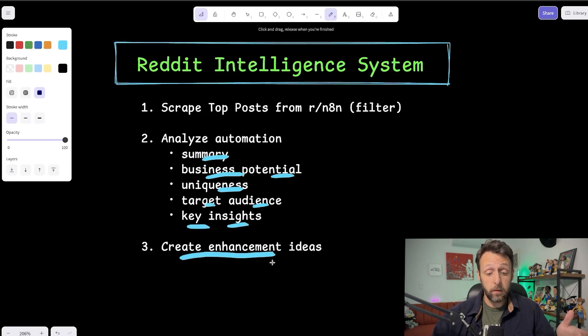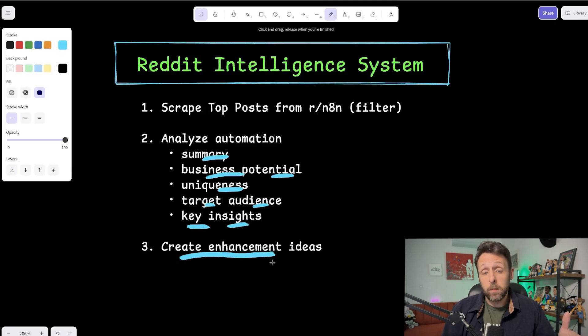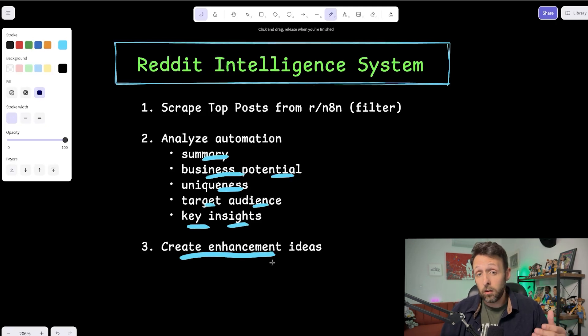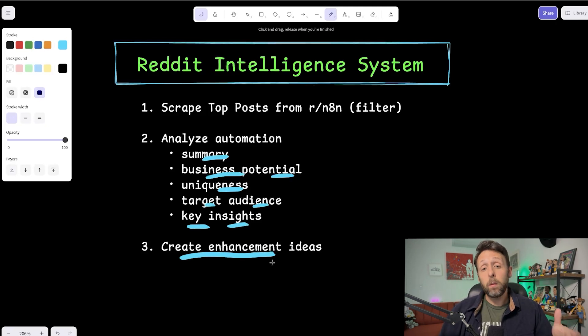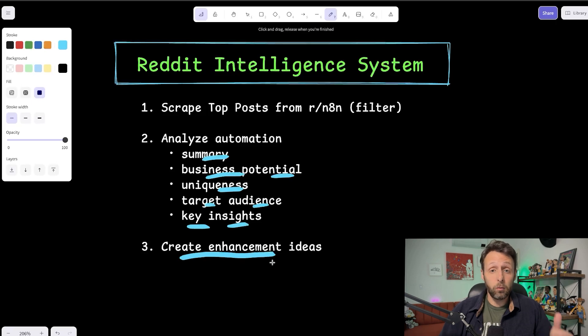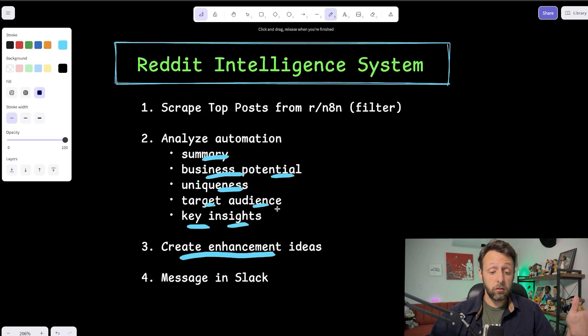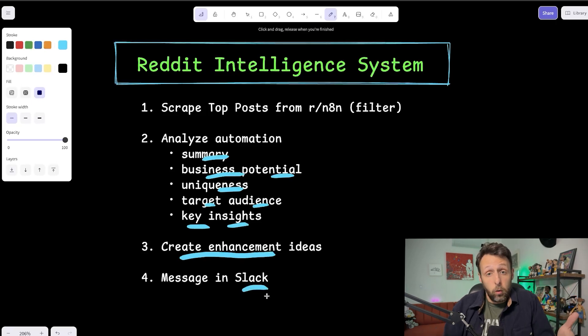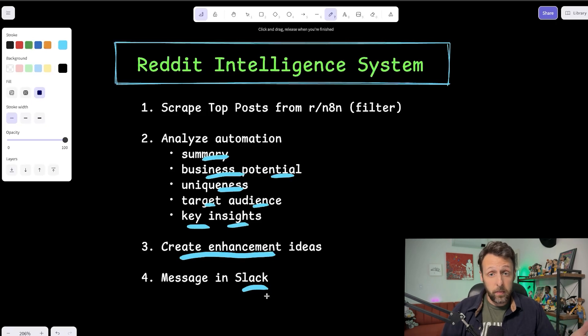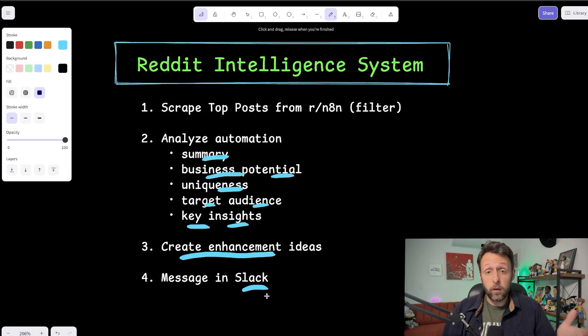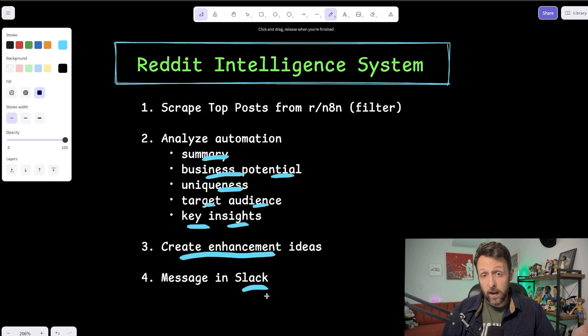And it's even going to give you the target audience. And this is key because this is basically going to tell you who is interested in a system like this. Who can you package this up and sell this to? And then from there, it's basically just going to give you some key insights into what makes this automation effective. Next, we just run this through another ChatGPT node to create these enhancement ideas or basically how can we make this existing automation even better. So now we're not just copying an automation that already exists. We're actually improving upon it. And last, super simple. We're just going to send a message to ourselves in Slack.